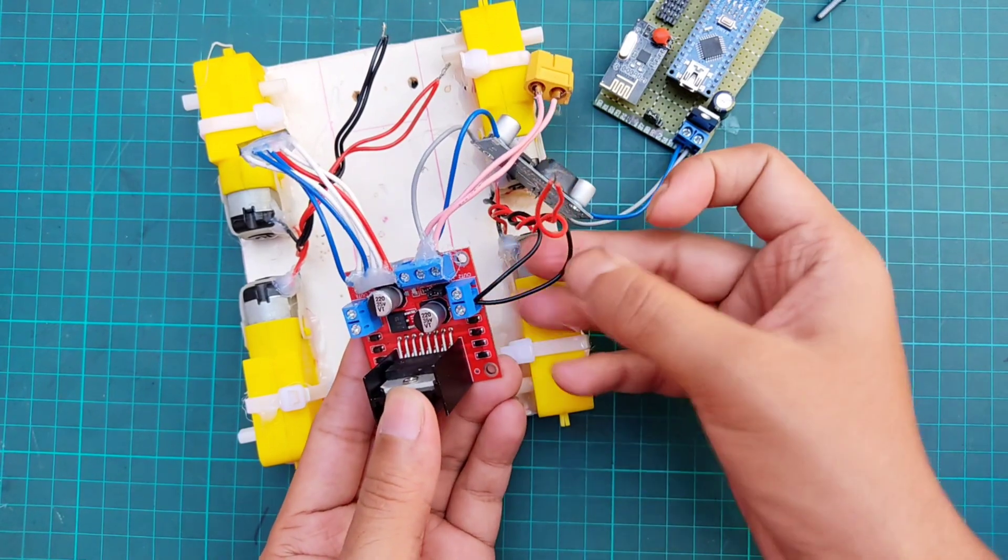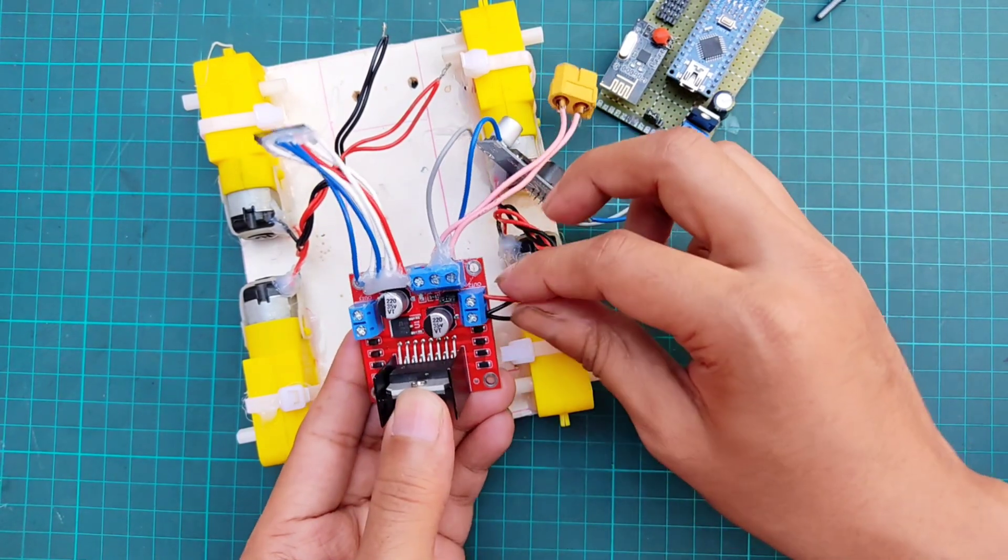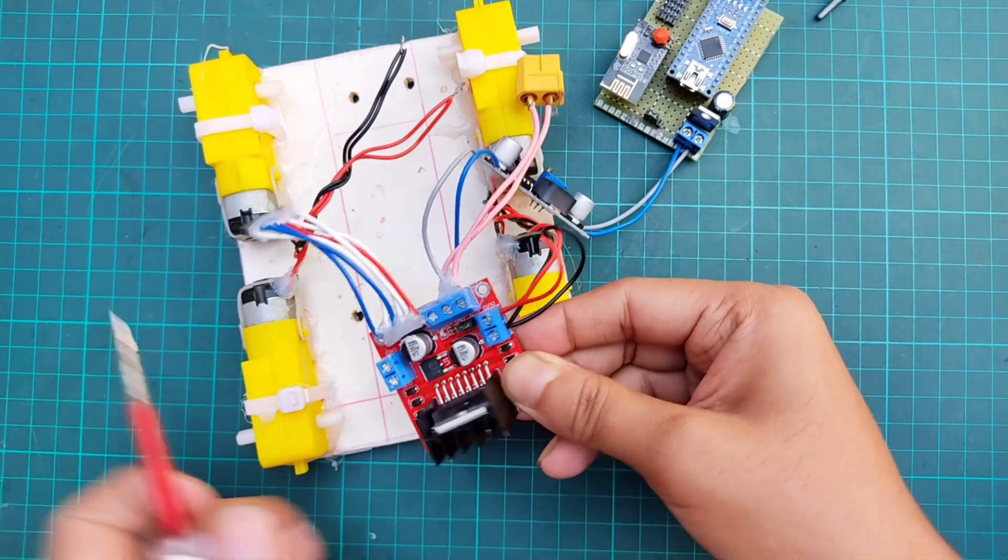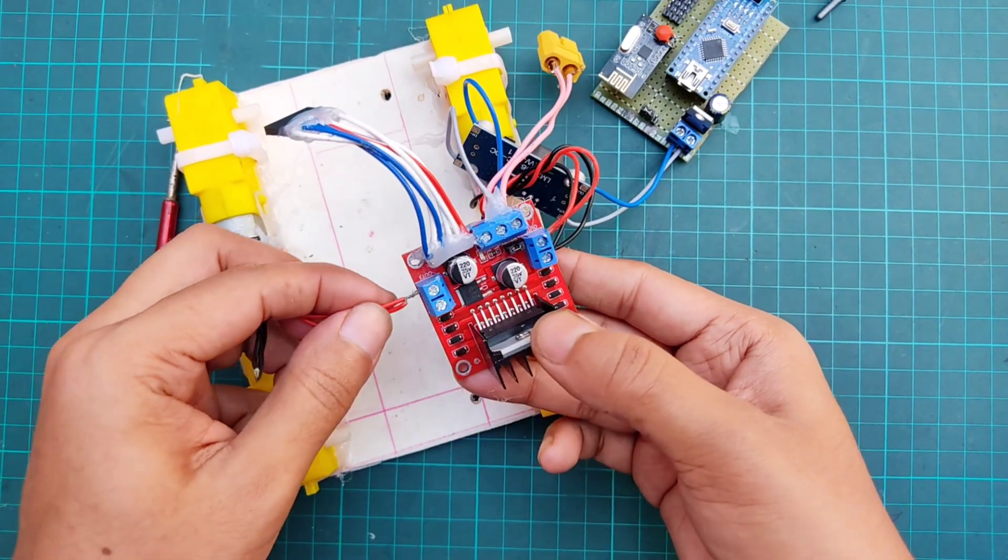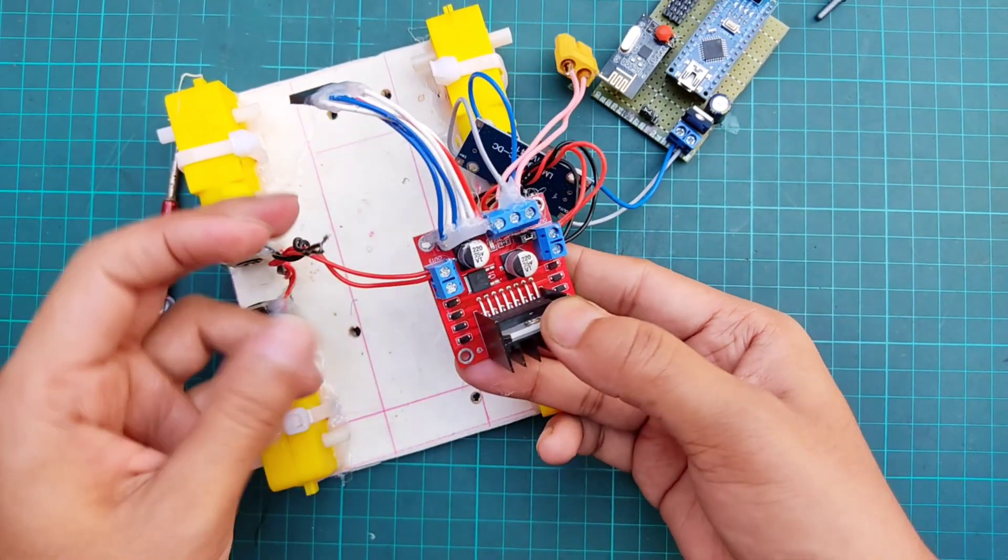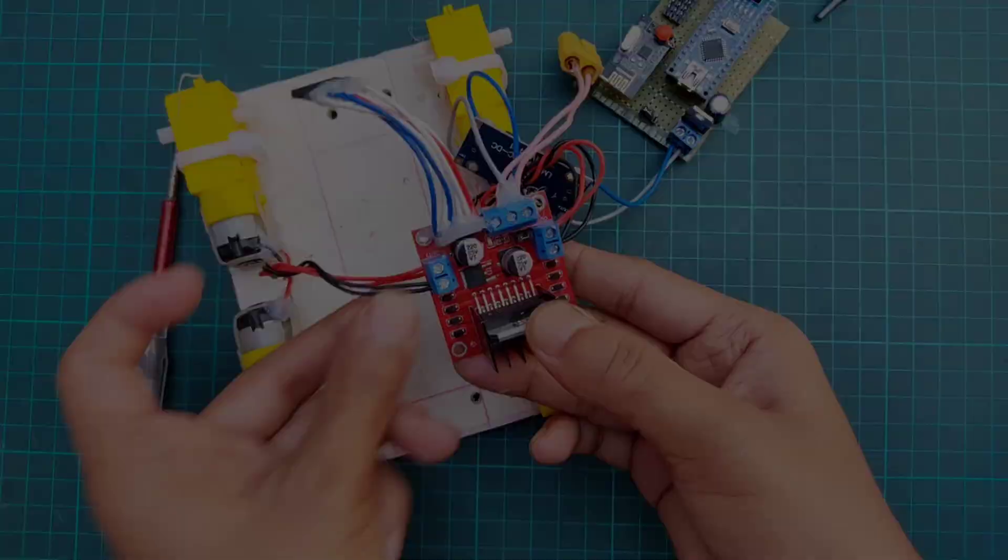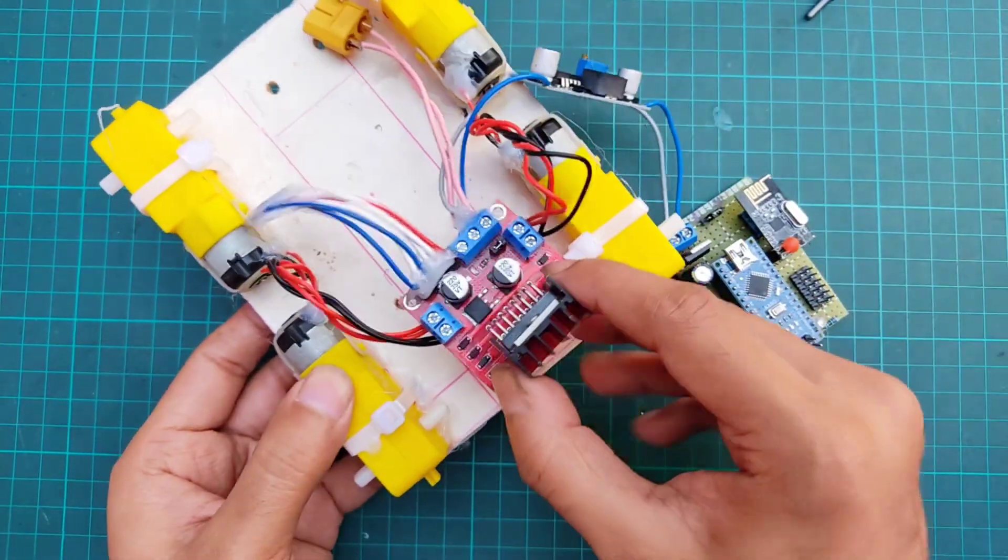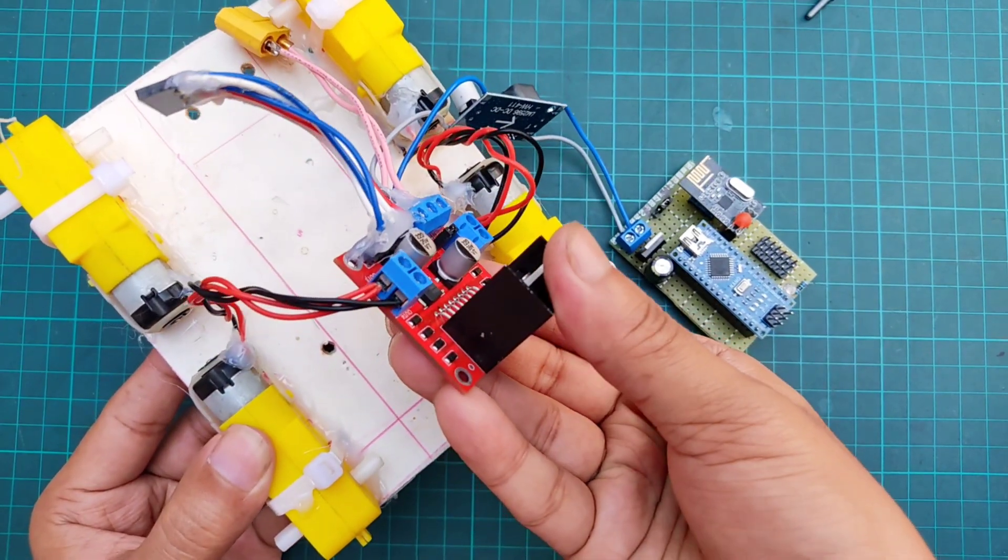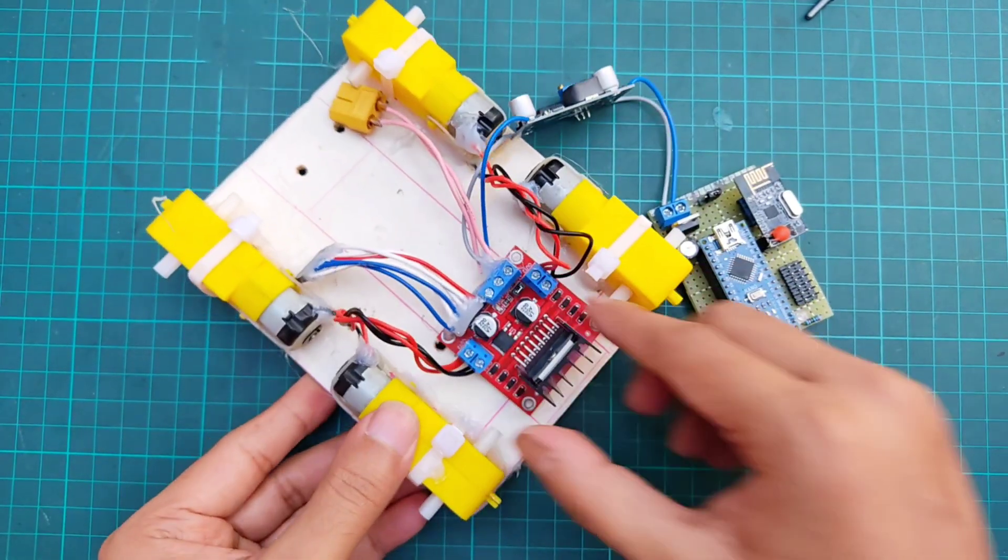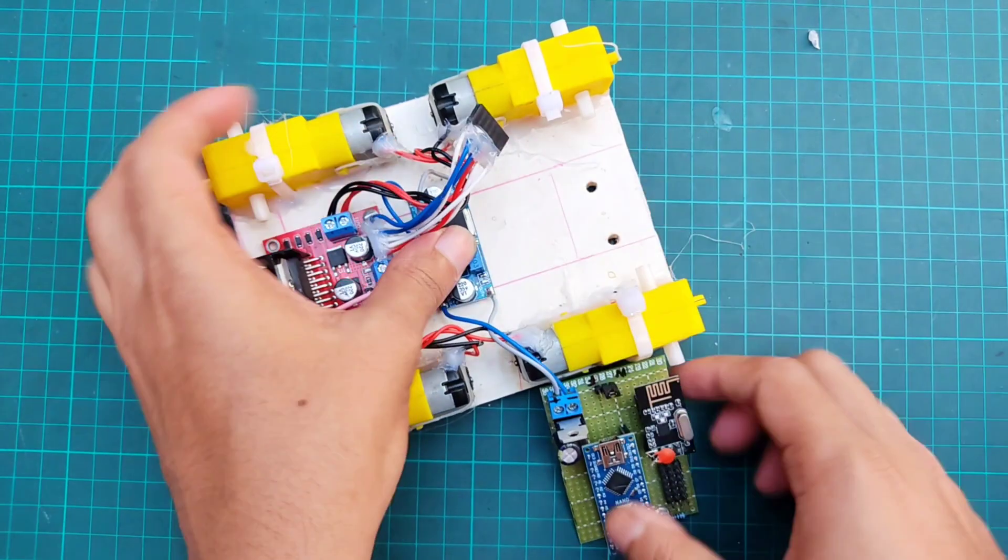Then I connected the left and right motor outputs to the motor driver. After that, I carefully arranged the entire setup inside the soccer bot's body.